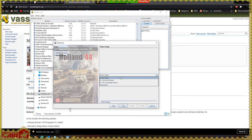There is sometimes a significant learning curve. Some Vassal modules are essentially a board and pieces you can move around and that's it. Other Vassal modules have a substantial amount of automation where some combat calculations might be done for you, or there might be a chit cup where you can draw chits, or a deck you can draw cards from. That all varies by game and by module.